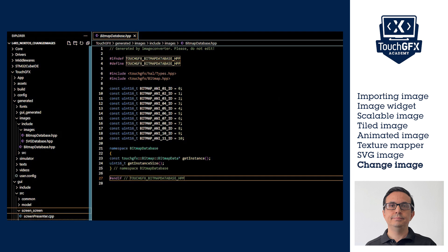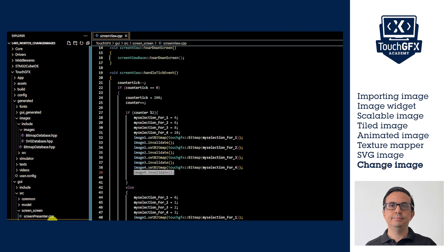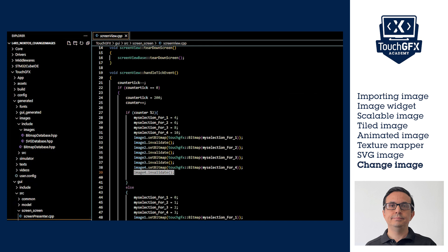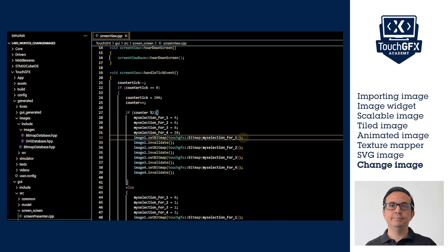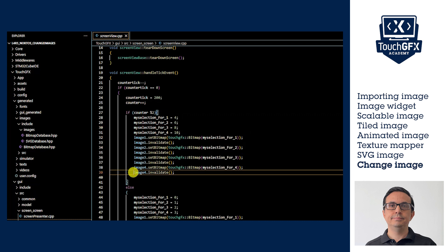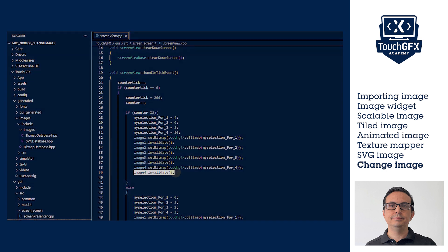In this example, at the screen view, we are changing images every 200 ticks, around 3 seconds. It is set the image number, and later is called setBitmap with the new image number. Finally, we invalidate so TouchGFX engine acknowledges the change.